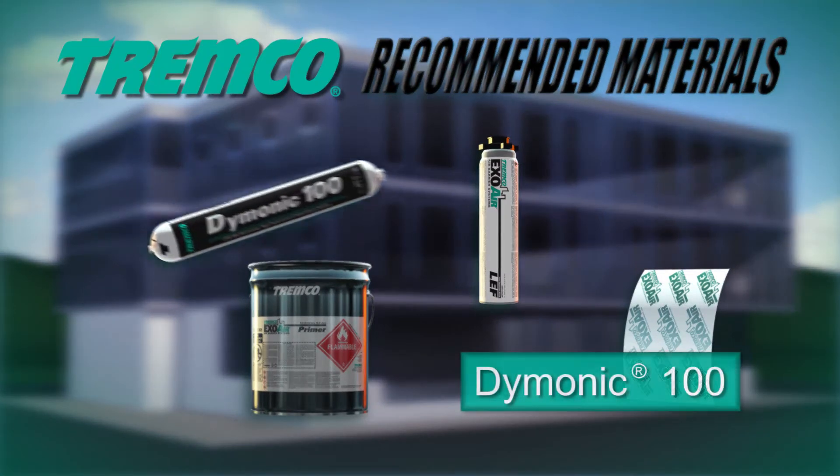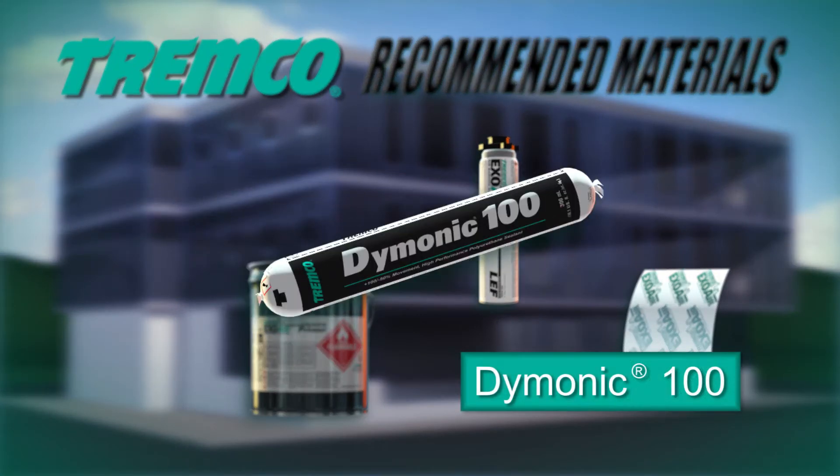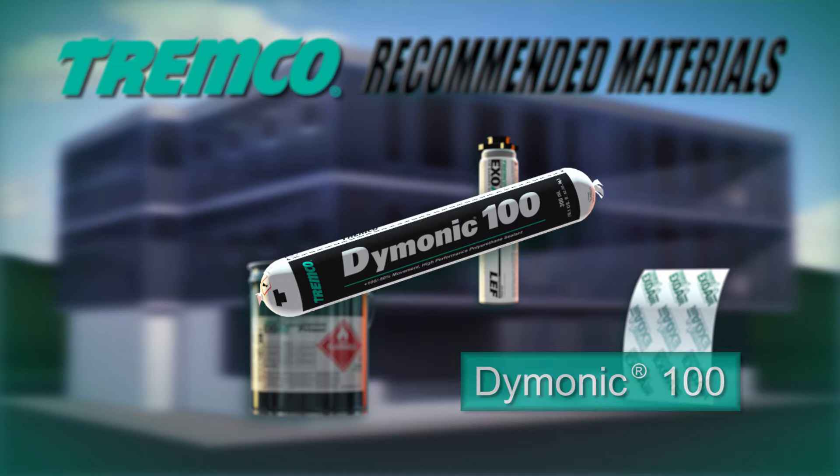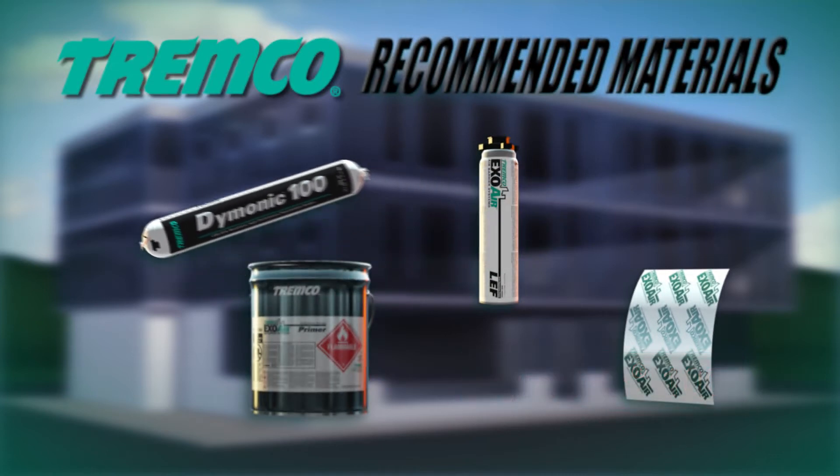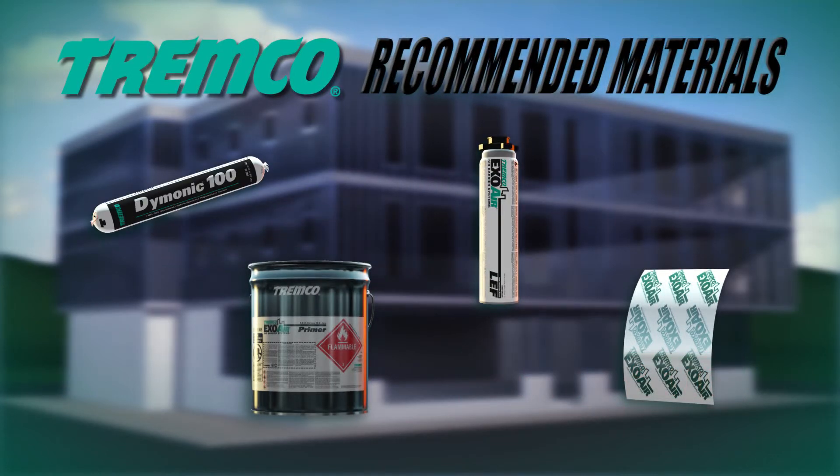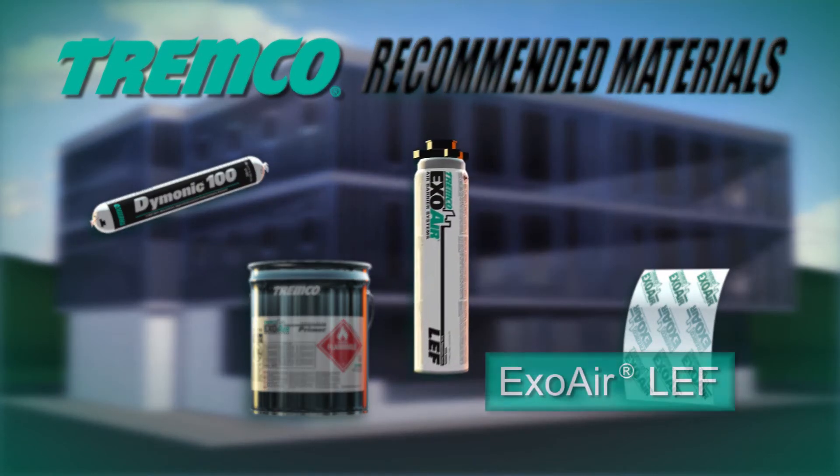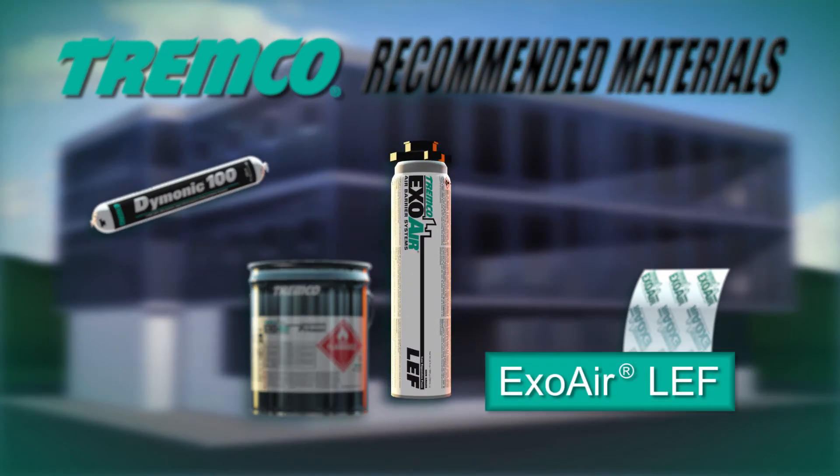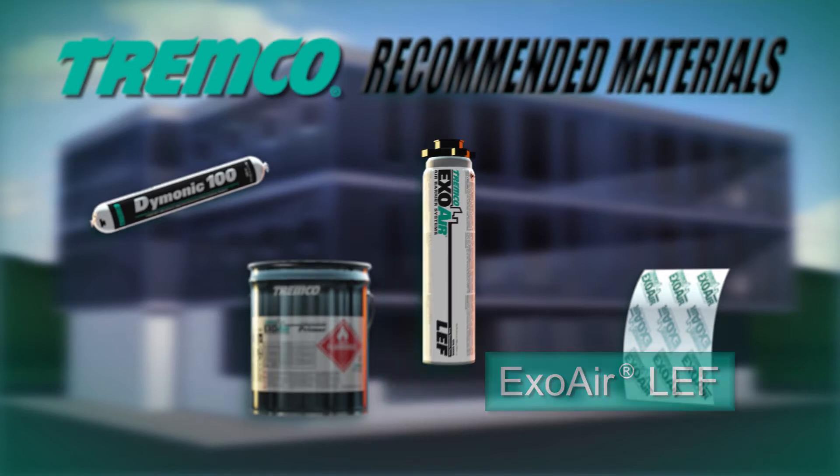Dimonic 100 is a one-part moisture-curing gun-grade polyurethane sealant used for sealing cracks, control joints, and for use in forming cans. ExoAir LEF is a single-component, CFC-free, all-season, high-performance gun-grade polyurethane foam that performs as a thermal barrier.